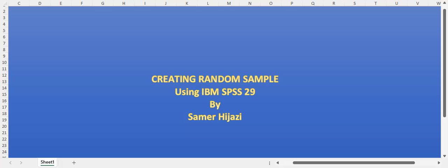I'm going to show you how to select a random sample from your population using SPSS. In this video I'm using SPSS 29, but it's similar to any other SPSS or previous version of SPSS.